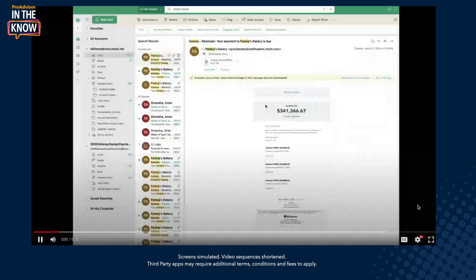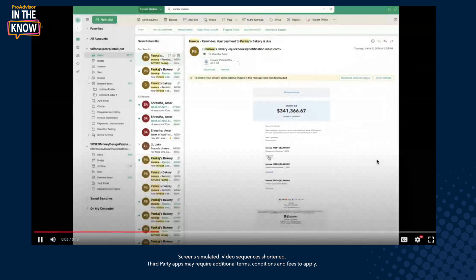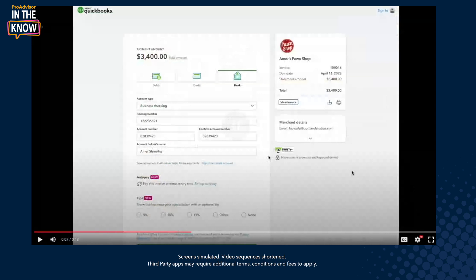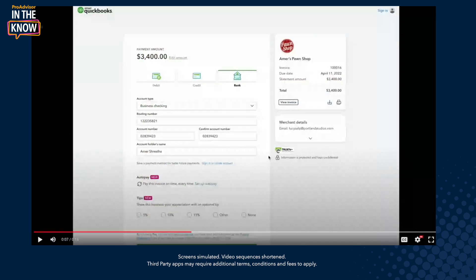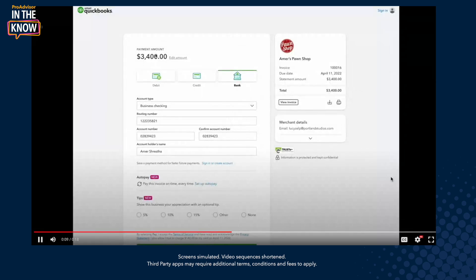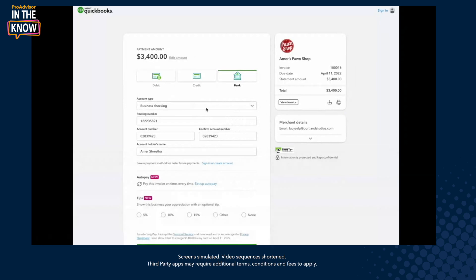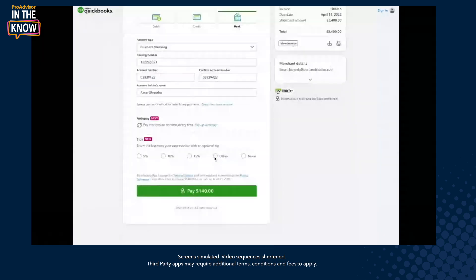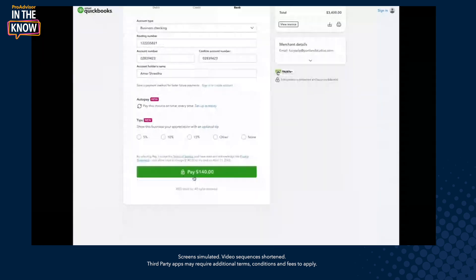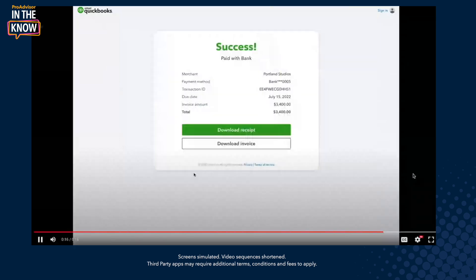And you might also be wondering, what does the payer see? This is really important. From the payer side, what they do is they get an email of that preview that you just saw. And they can individually pay each of the invoices from a singular place. So if they click on an invoice, they get to a page where they can type in their credit card information and they can just pay.